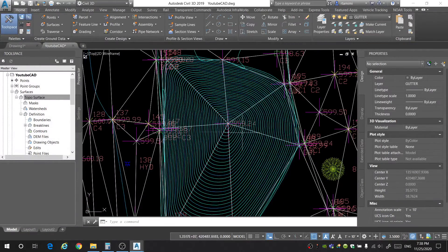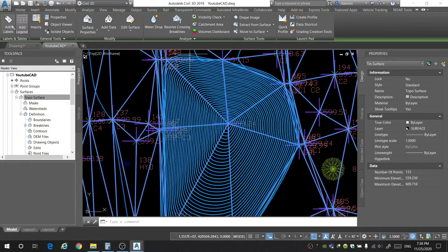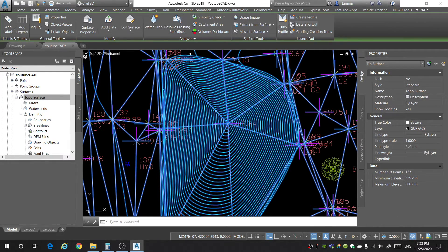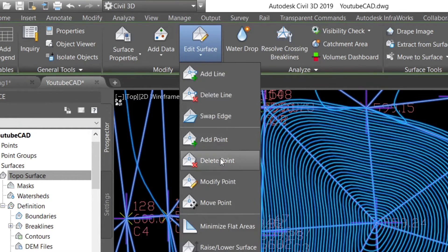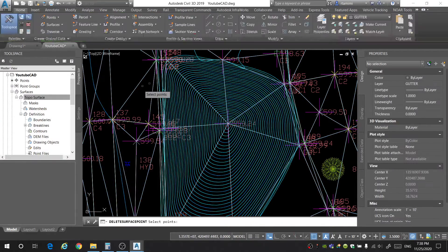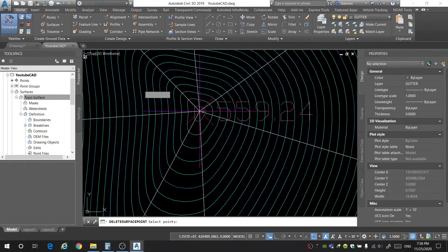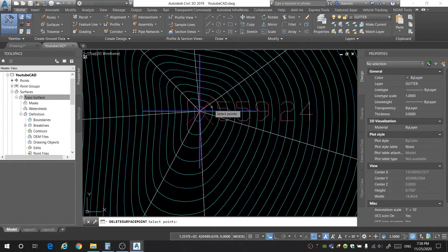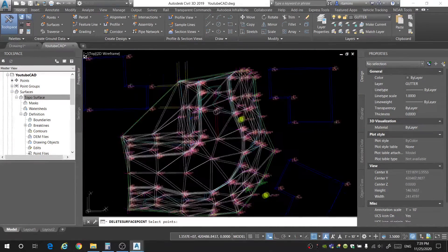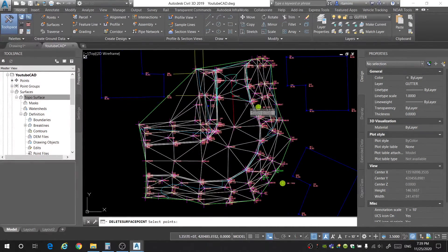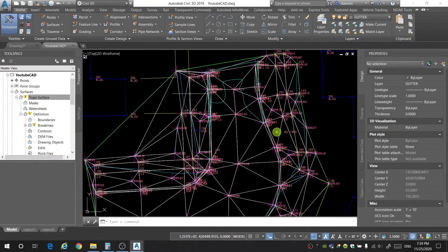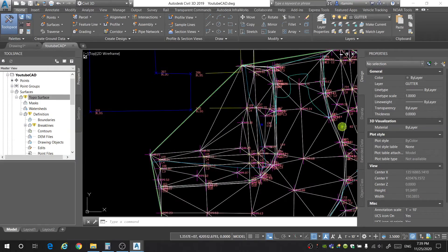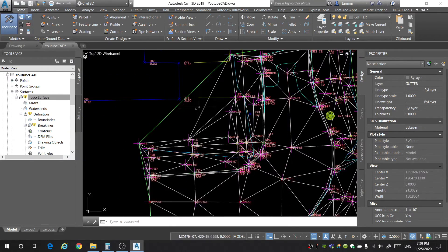So to fix this, you don't want to just delete this point. The reason you don't want to just delete this point is because the horizontal coordinates of the point might be fine. You just don't want to include it in your surface. If you select the surface, a new ribbon will pop up called the tin surface menu. If you go over to modify, edit surface, and delete point, you can then delete points out of your surface. So I'm going to select this point and now that point is gone and the surface is a lot cleaner.